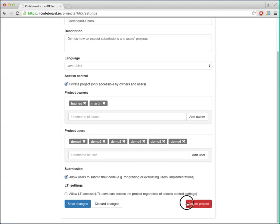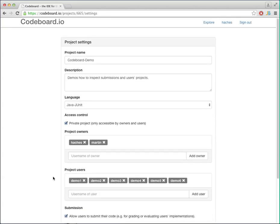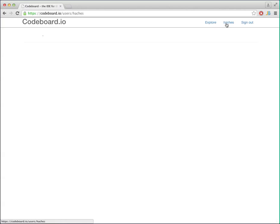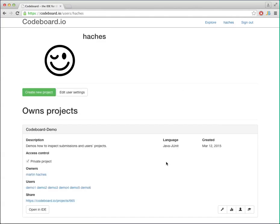You can also delete the project here, which I'm not going to do now. So this is what's behind the settings.